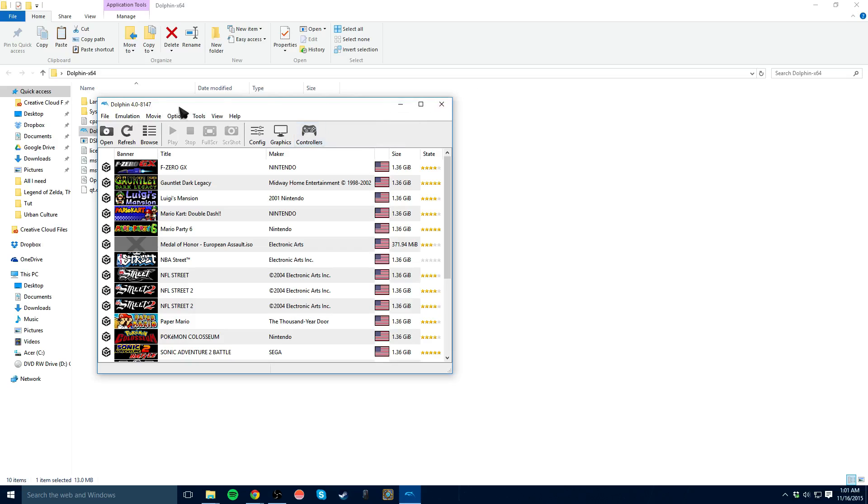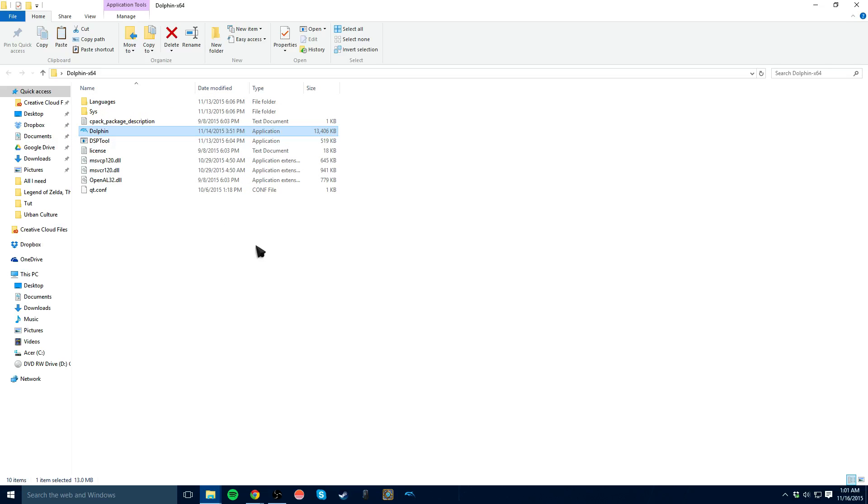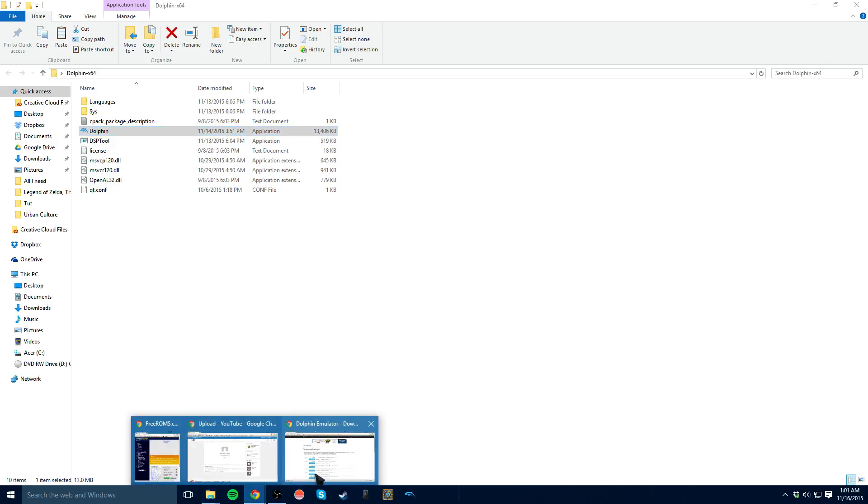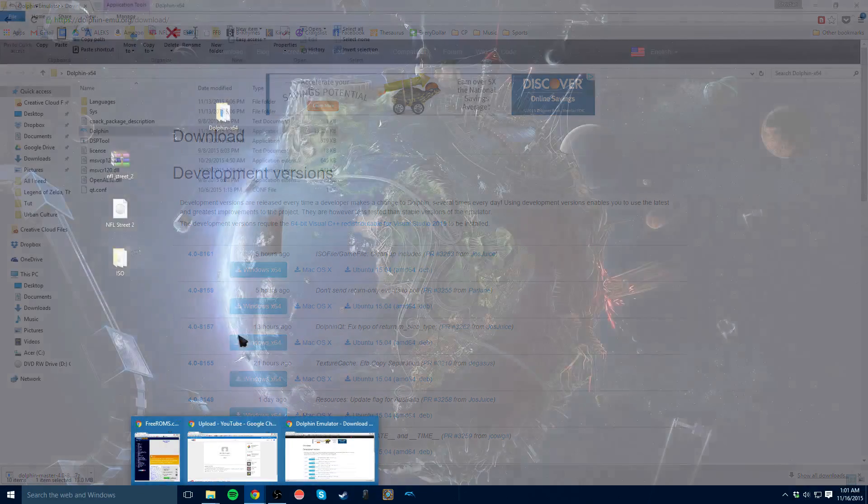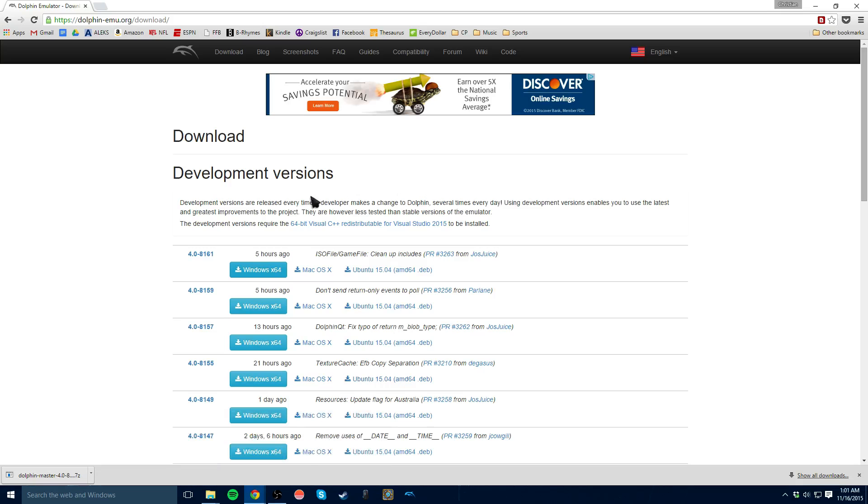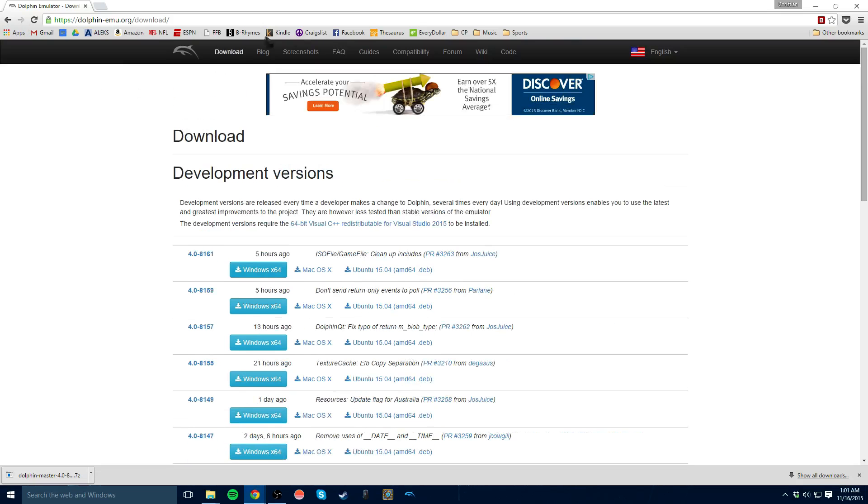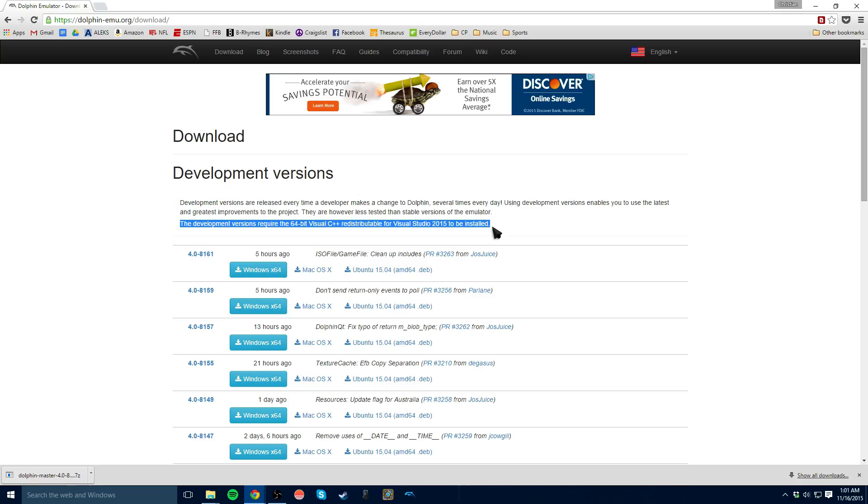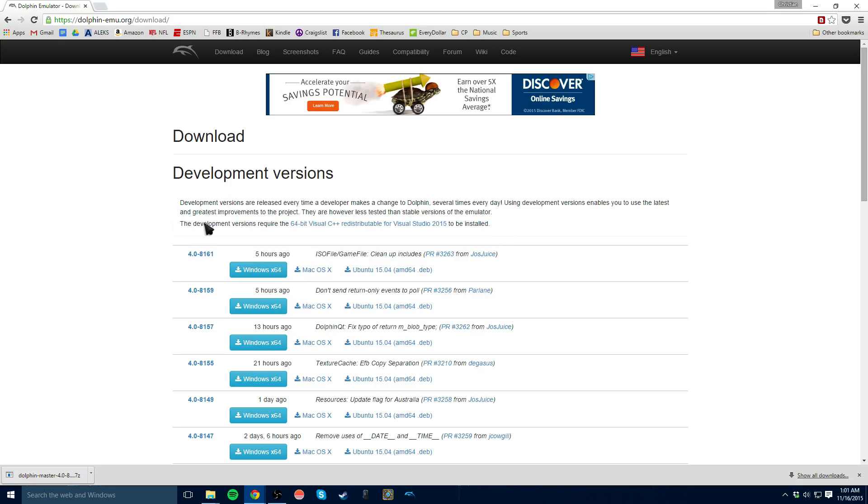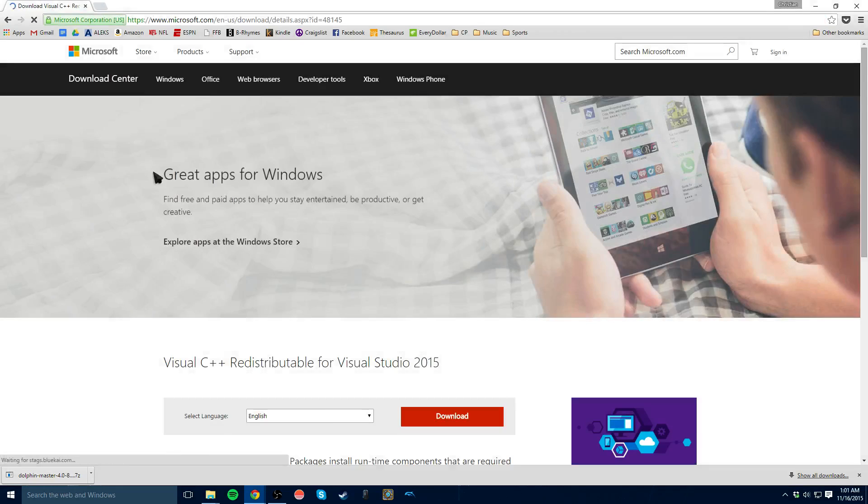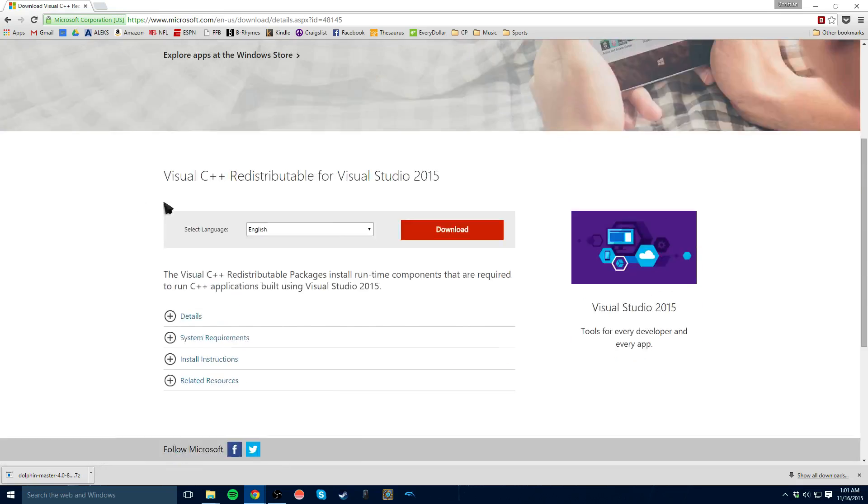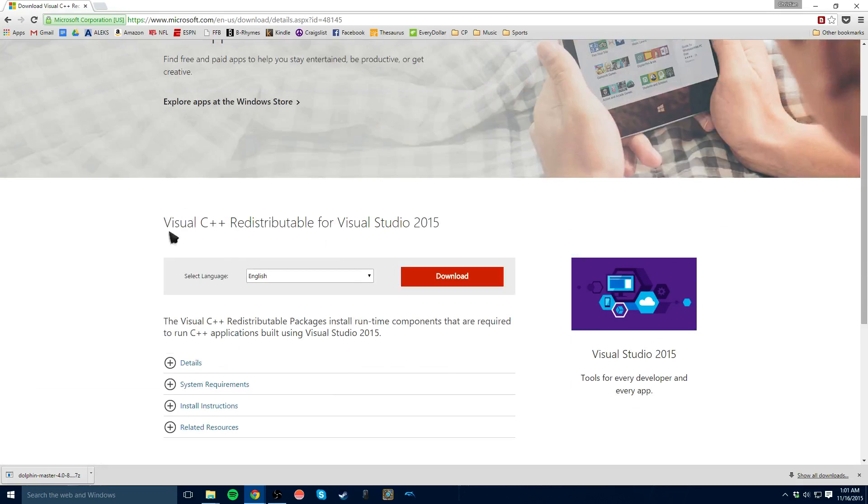But see, the problem I had here, and actually a lot of my friends had it too, was when you double-clicked on Dolphin here, it said that a .dll file was missing. It's actually a super easy solution to this. You just got to go back right here to the Dolphin emulator page where you downloaded it. And see, it says right here that it needs the Visual C++ to be installed. And I found that, actually, I didn't have it, and a lot of my friends didn't. And if they did, it was outdated.